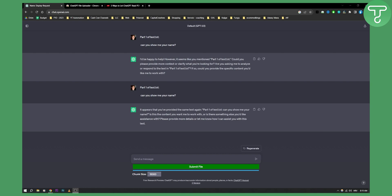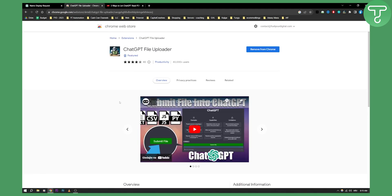So you have a couple of options here when it comes to reading a PDF document with ChatGPT. The first option is to have a submit file button, and you can have this with a ChatGPT file uploader, which is basically a ChatGPT plugin — a Chrome Web Store or Google Chrome plugin that you can just add.